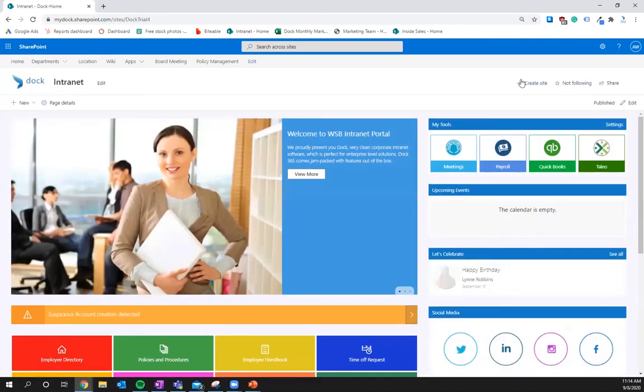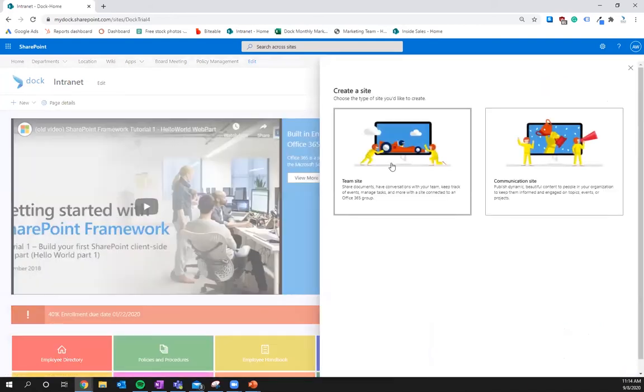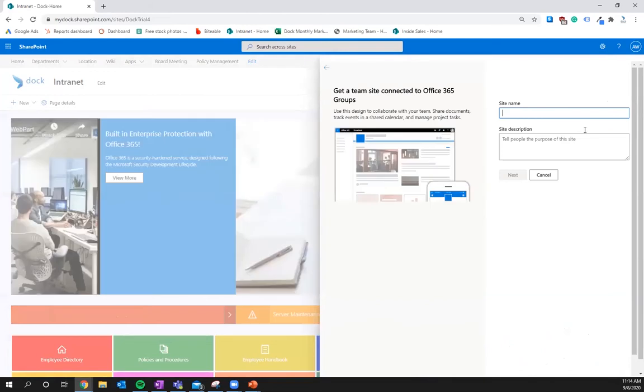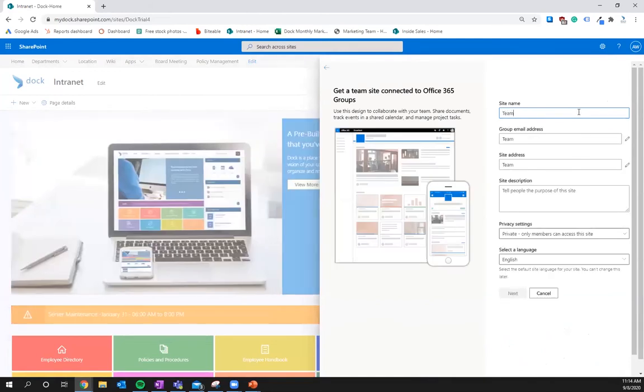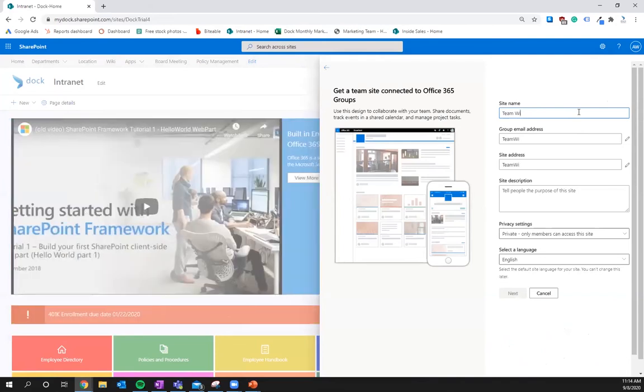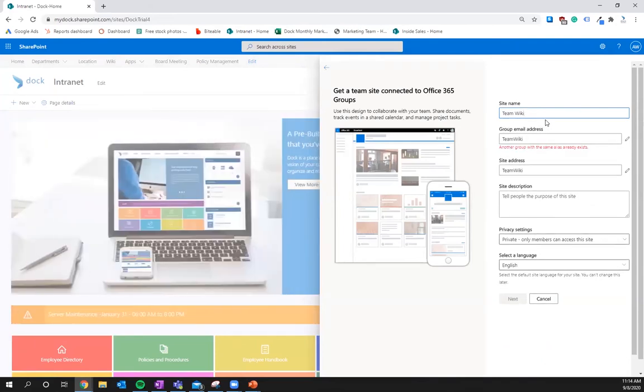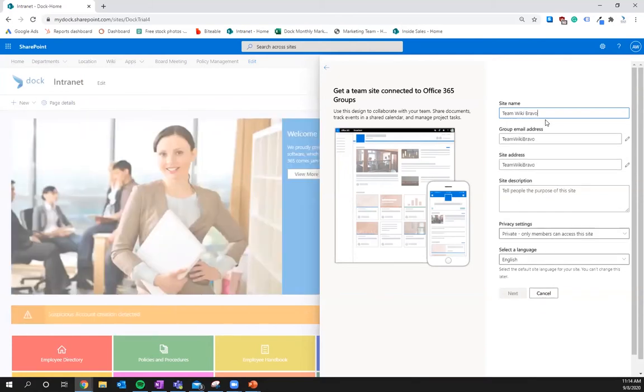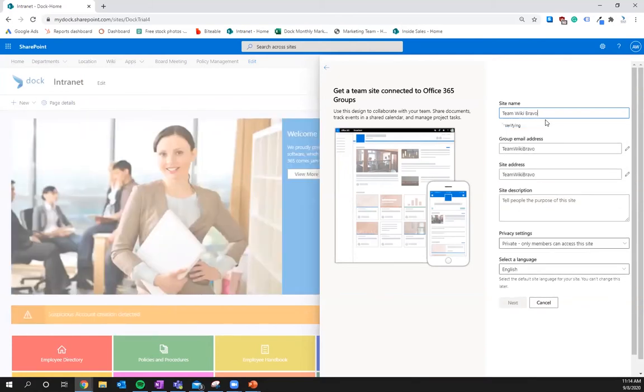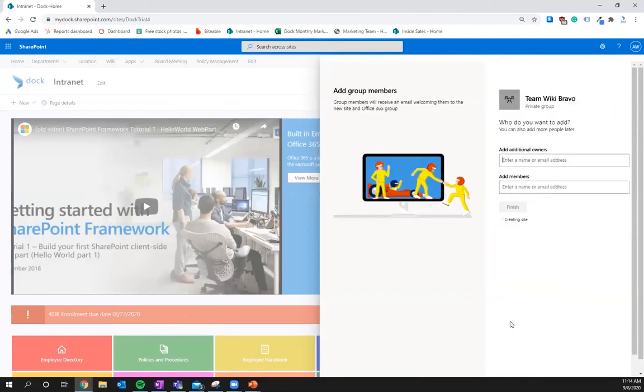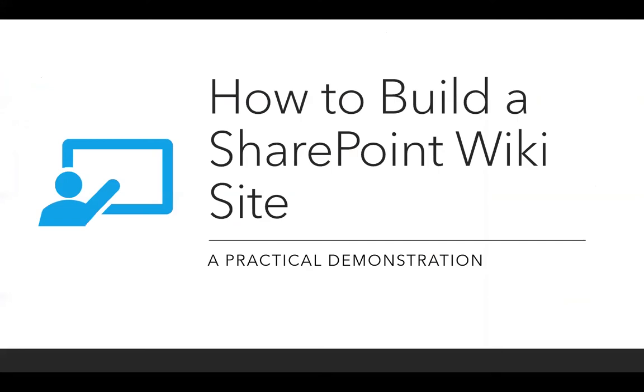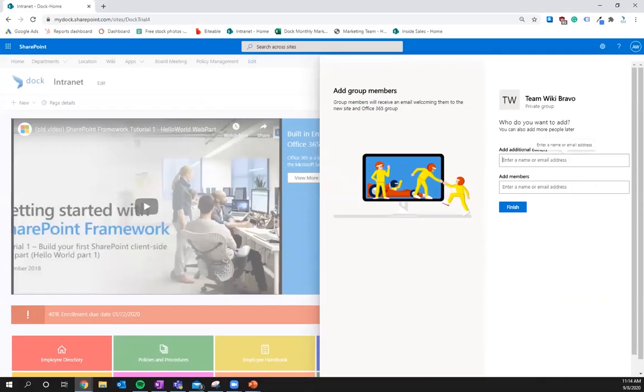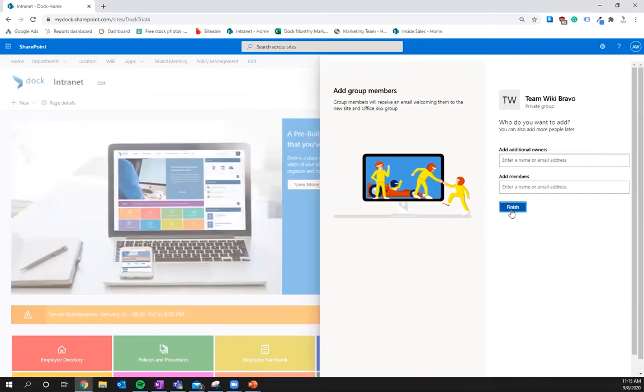So first thing we're going to want to do is build a basic team site. Just real quick we're going to call this TeamWiki. Well that already exists we'll call this TeamWiki Bravo. So right there that's how it's going to look. It's good to go. You can add certain people to the site. One second. I am so sorry about that. So finished. Site Wiki is ready to go.